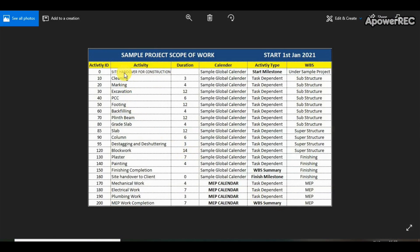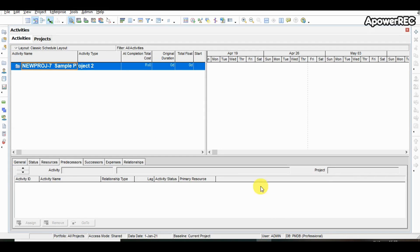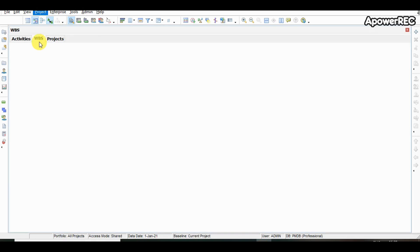Now let us begin to develop a level 3 schedule in Primavera. We have taken all the input — what are the activities in the project, what is the scope, what will be the duration — and now we need to develop it in Primavera. We have also defined the project, and now we are defining the WBS.